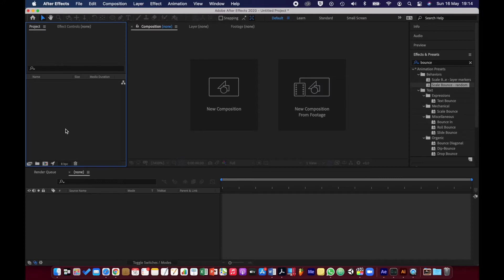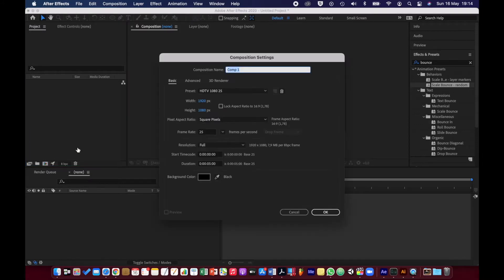I'm just going to make a new comp and I will just call it by my name.